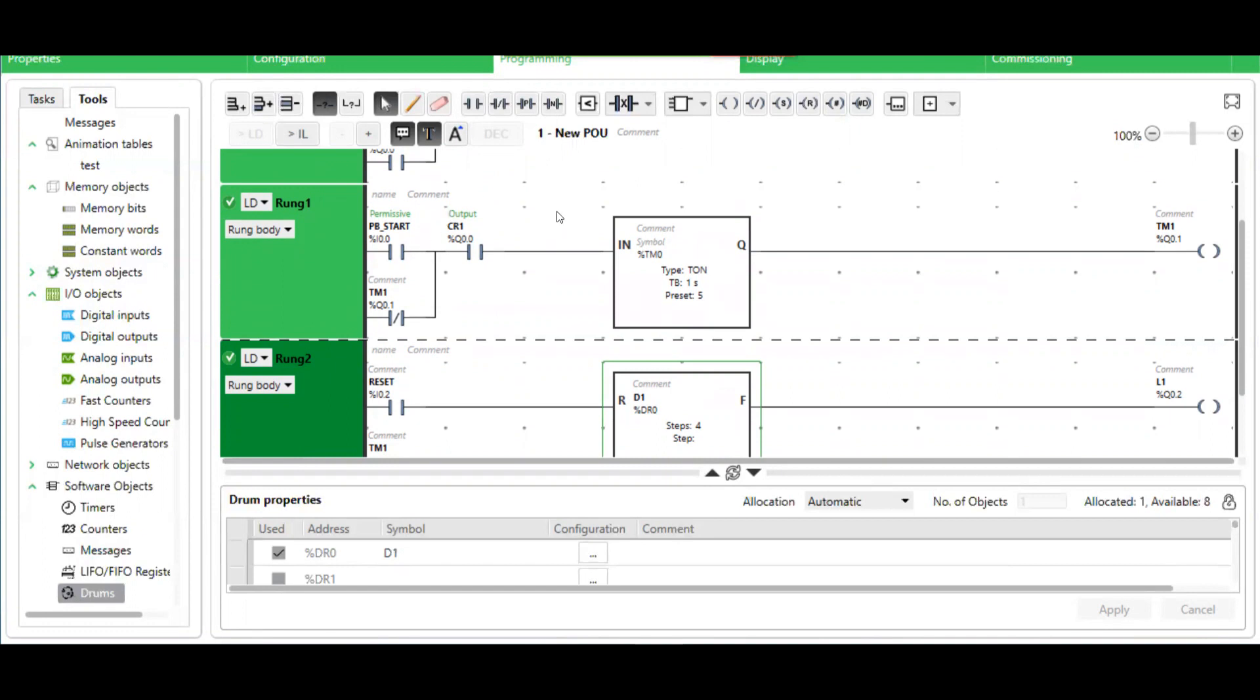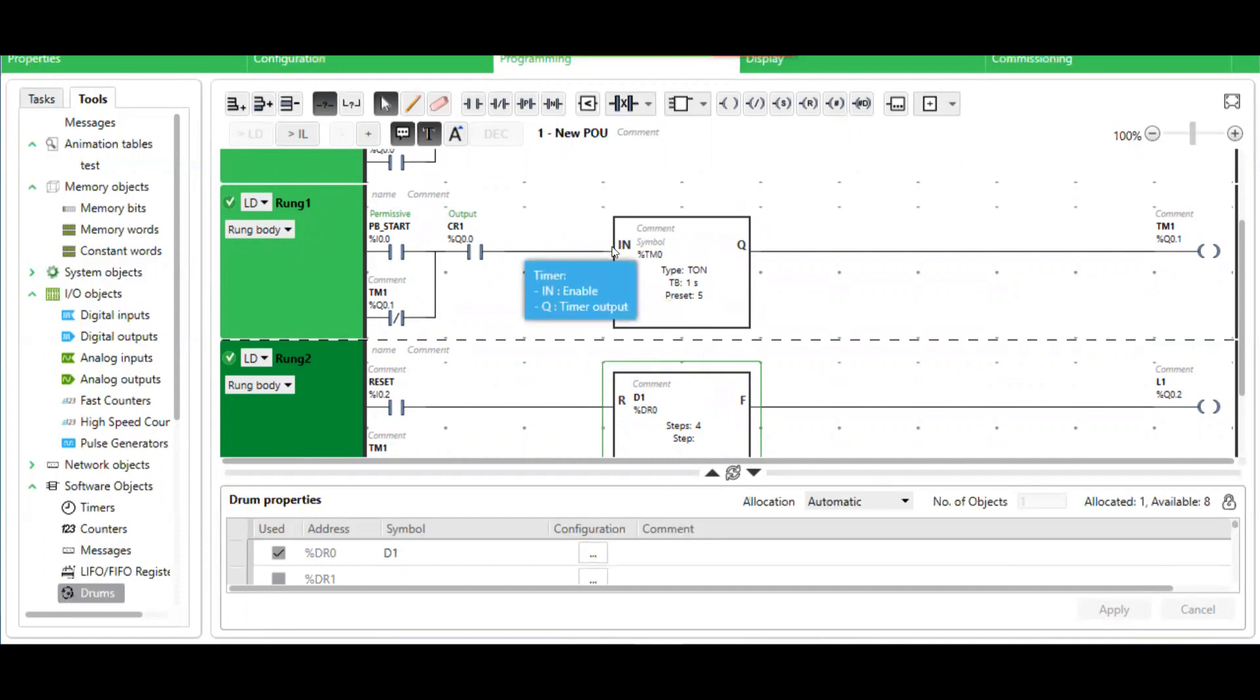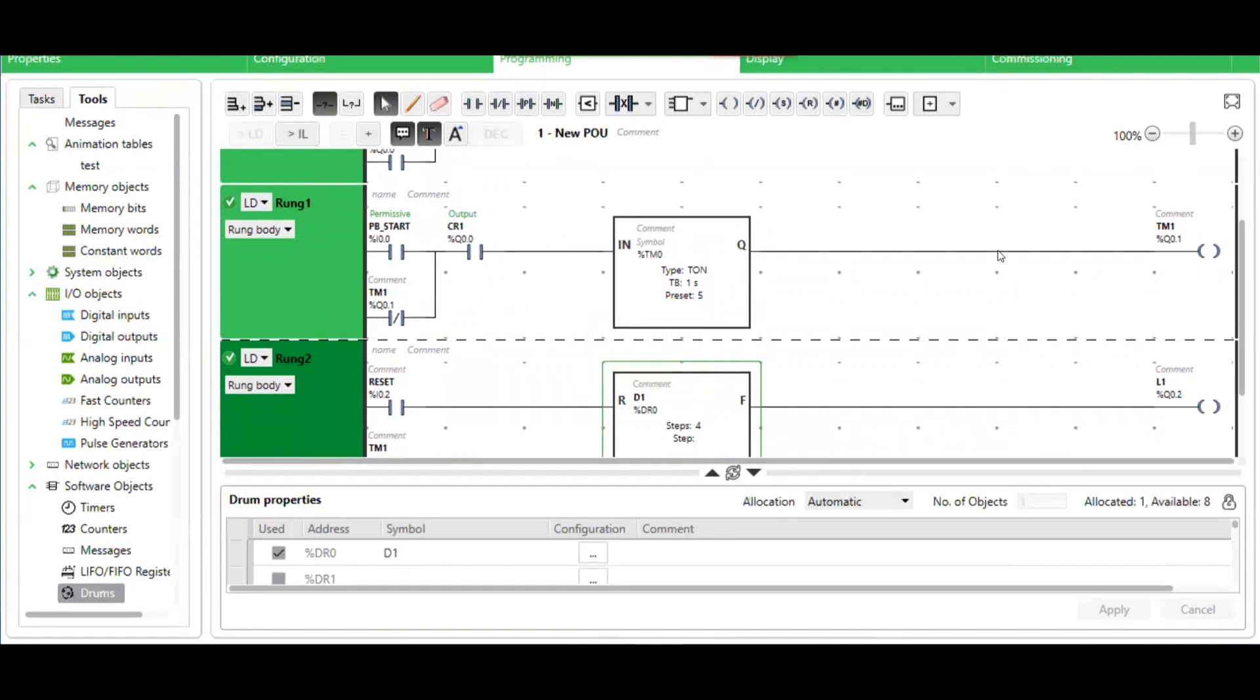In the next rung, we have a timer. This is a timer on delay. The way the timer on delay works is that when the input is high, it will start timing. And once the timer is done, the output will then go high.